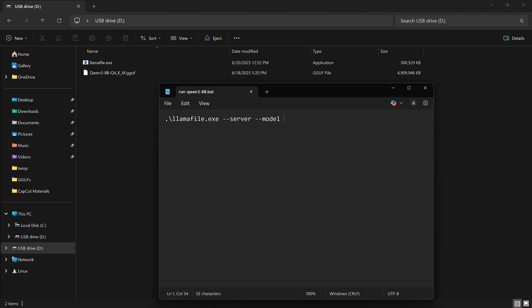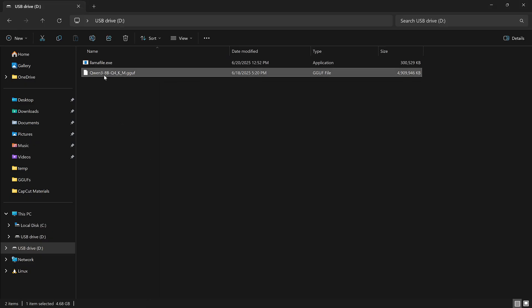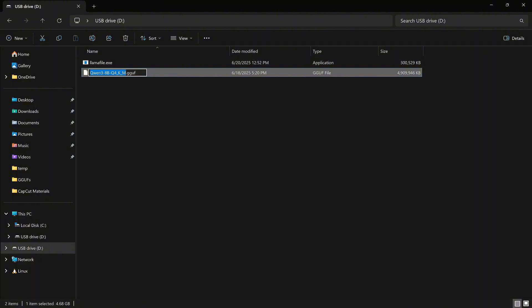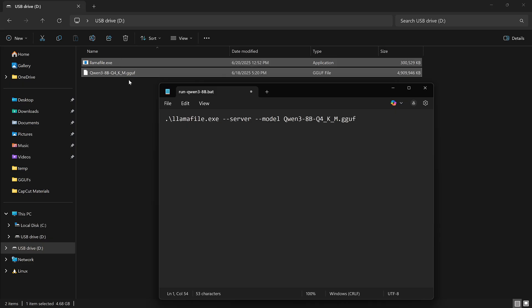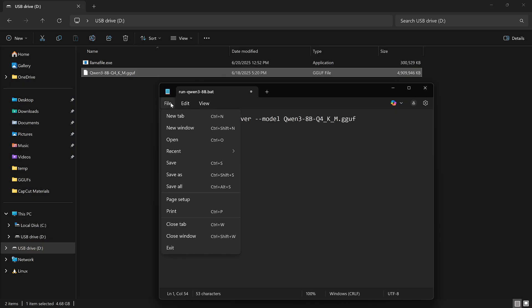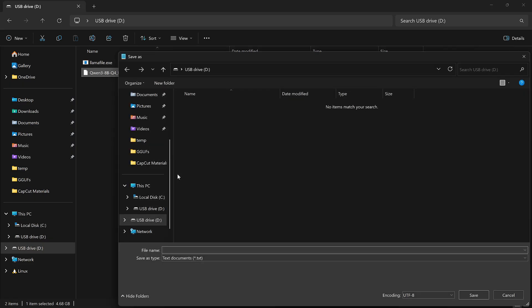Then enter the full model filename exactly as it appears on your USB flash drive, including the .GGUF extension. Save this file to the USB flash drive with a .bat extension and name it something that helps you identify the model, like run_qwen_8b.bat, then run the file.